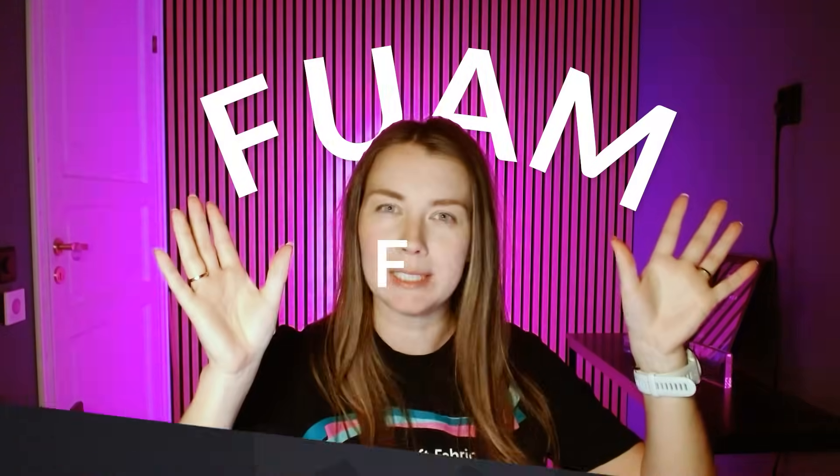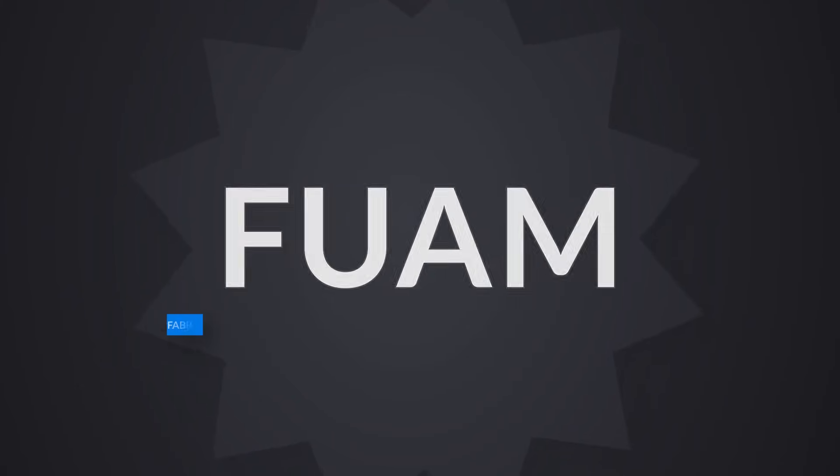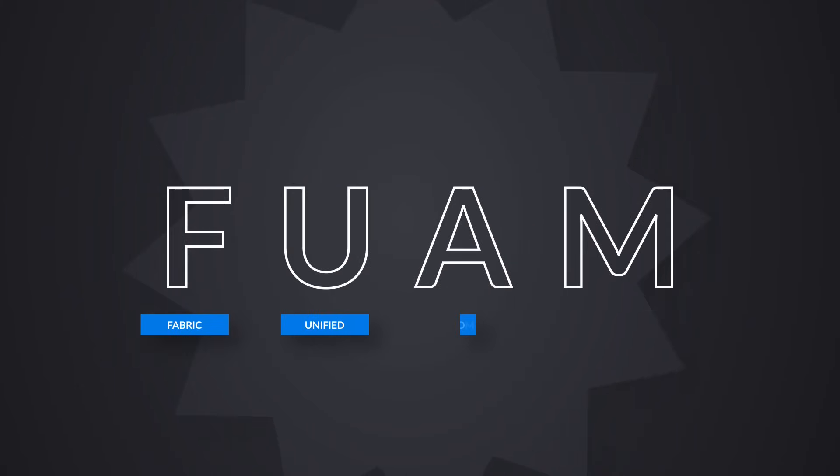Yo, I am Martha from Gynecube, and in this video I want to talk to you about the solution that I was noticing was getting some attention at FabCon, and it's called FUAM. It stands for Fabric Unified Admin Monitoring.